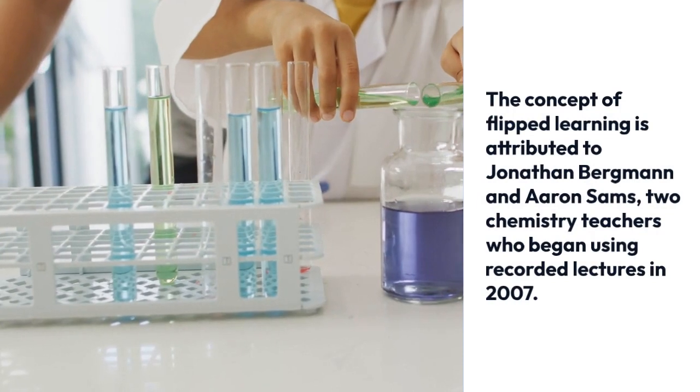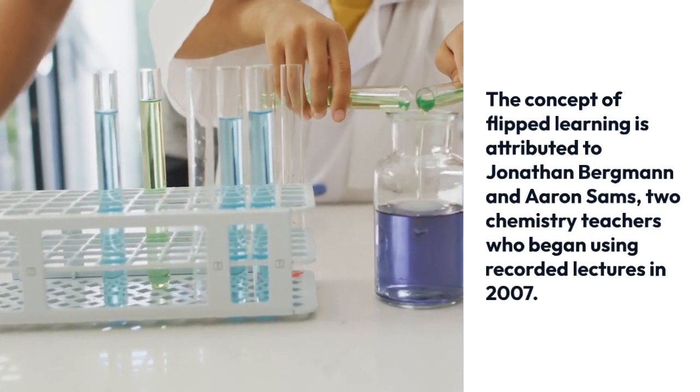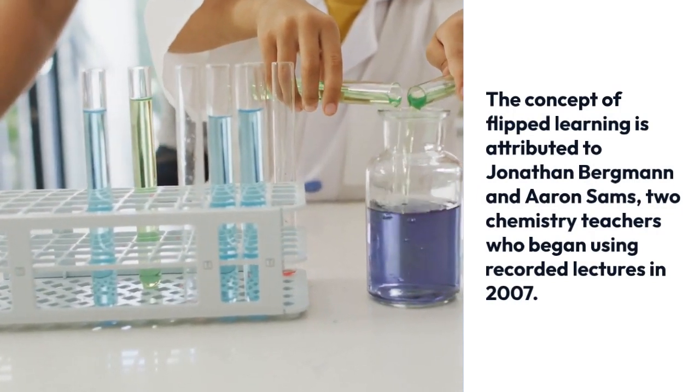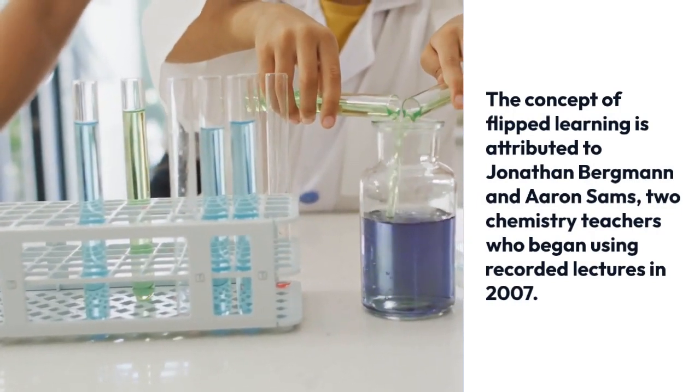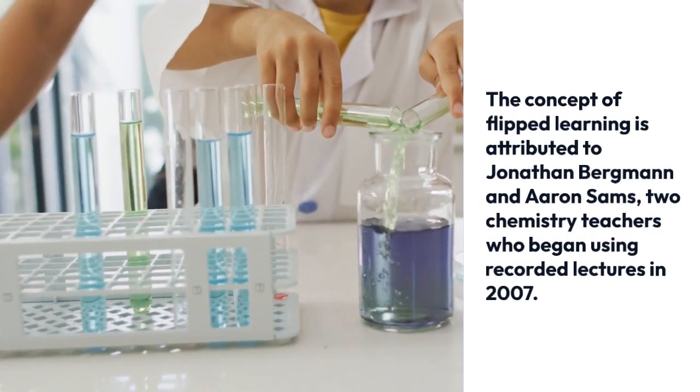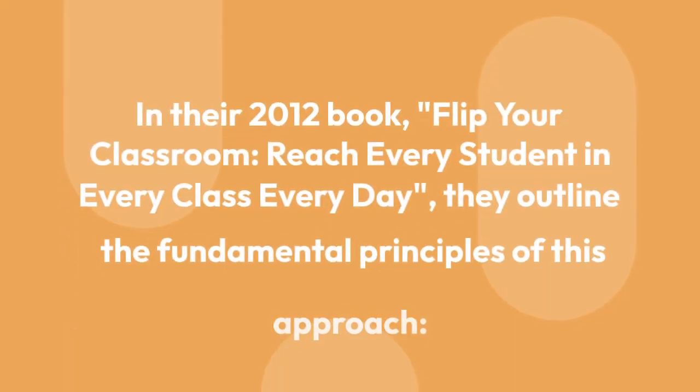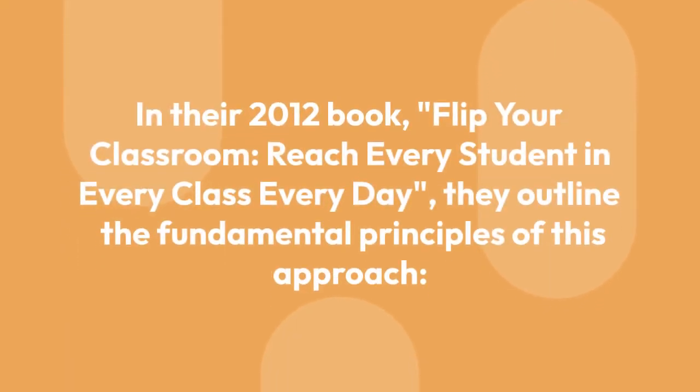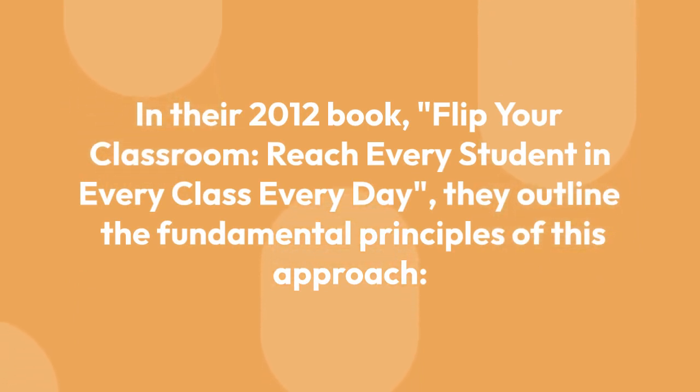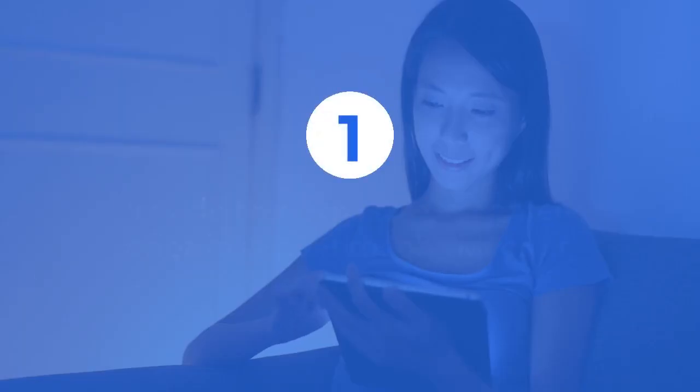The concept of flipped learning is attributed to Jonathan Bergman and Aaron Sams, two chemistry teachers who began using recorded lectures in 2007. In their 2012 book, Flip Your Classroom: Reach Every Student in Every Class Every Day, they outline the fundamental principles of this approach.